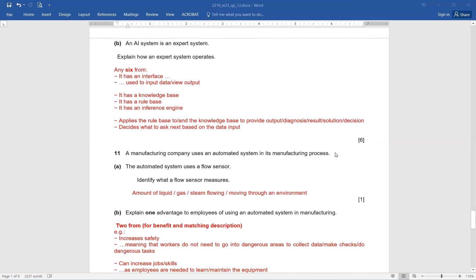Question number 11. A manufacturing company uses an automated system in its manufacturing process. The automated system uses a flow sensor. Identify what a flow sensor measures. The amount of liquid, gas, or steam flowing or moving through an environment. Simply write that down and you will score one mark.